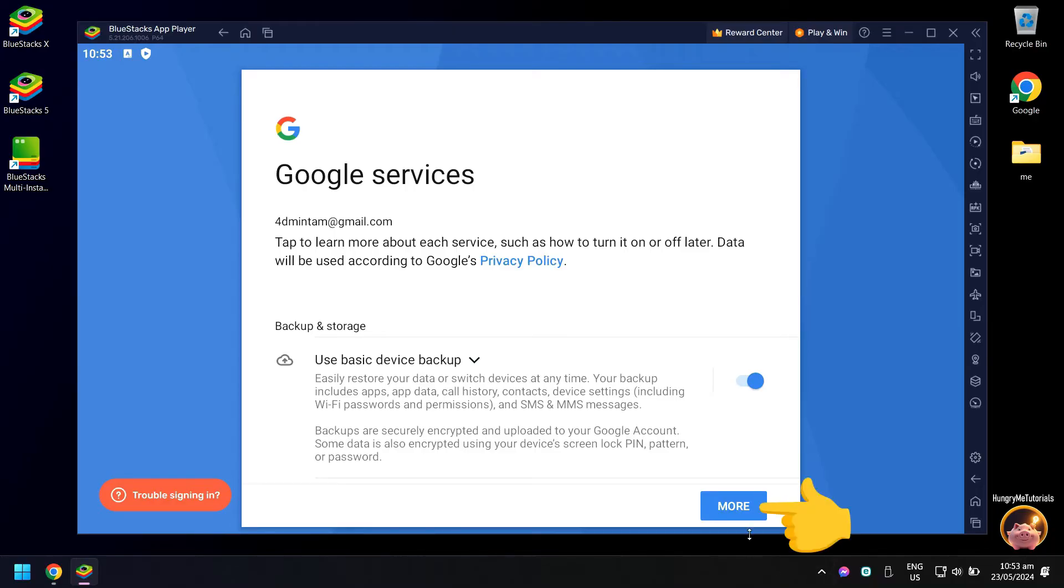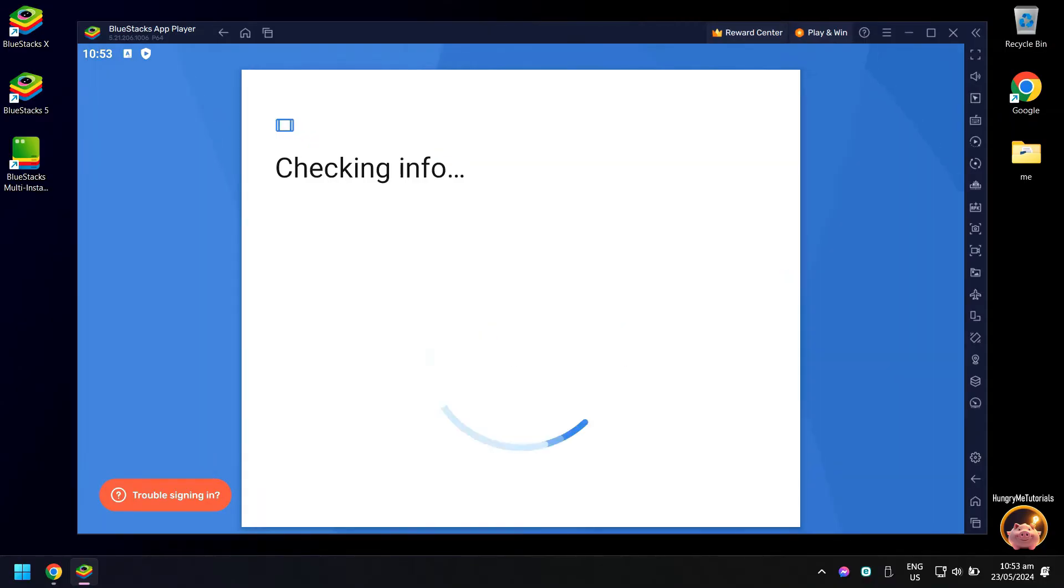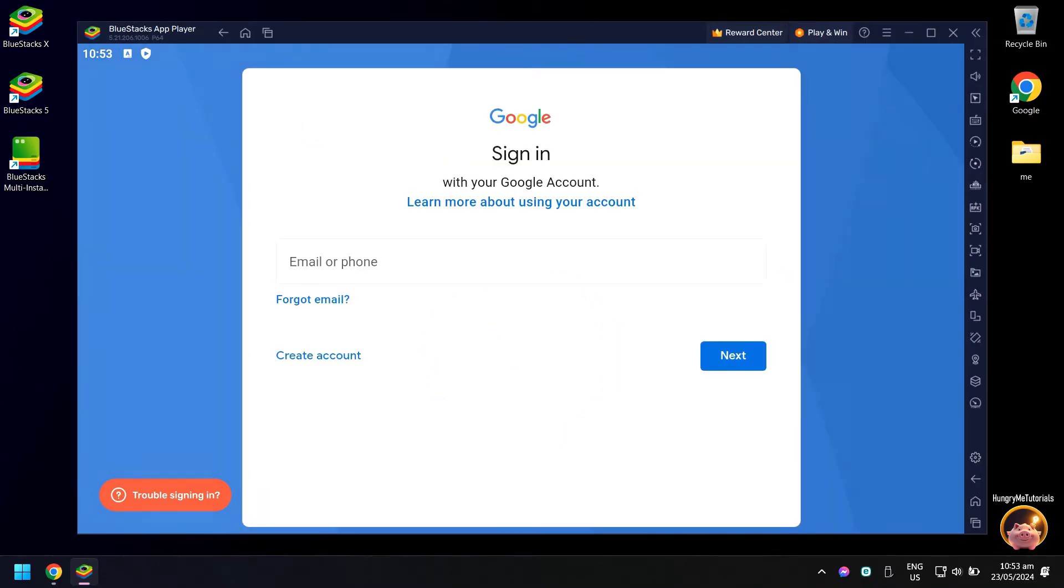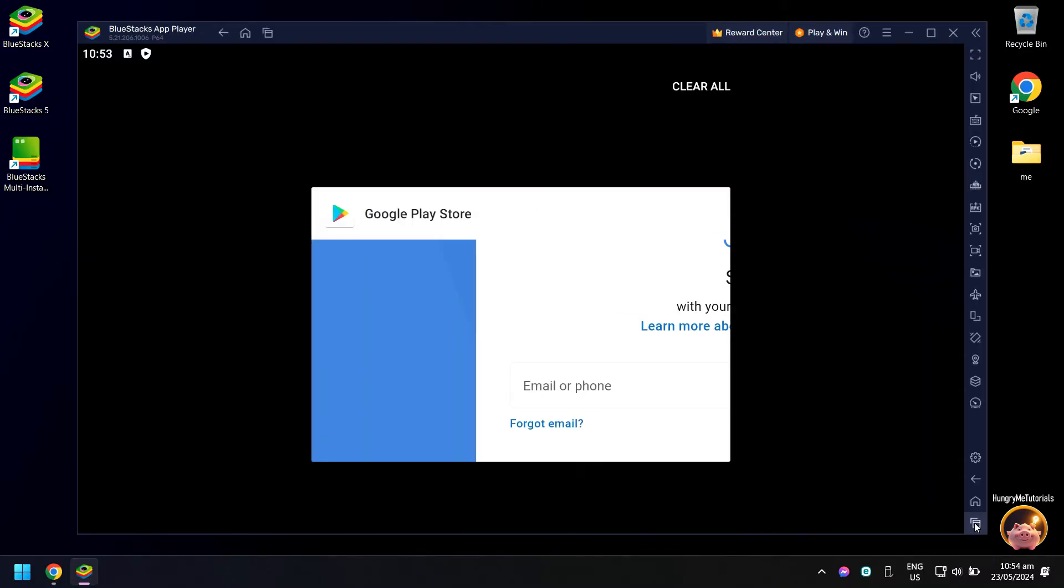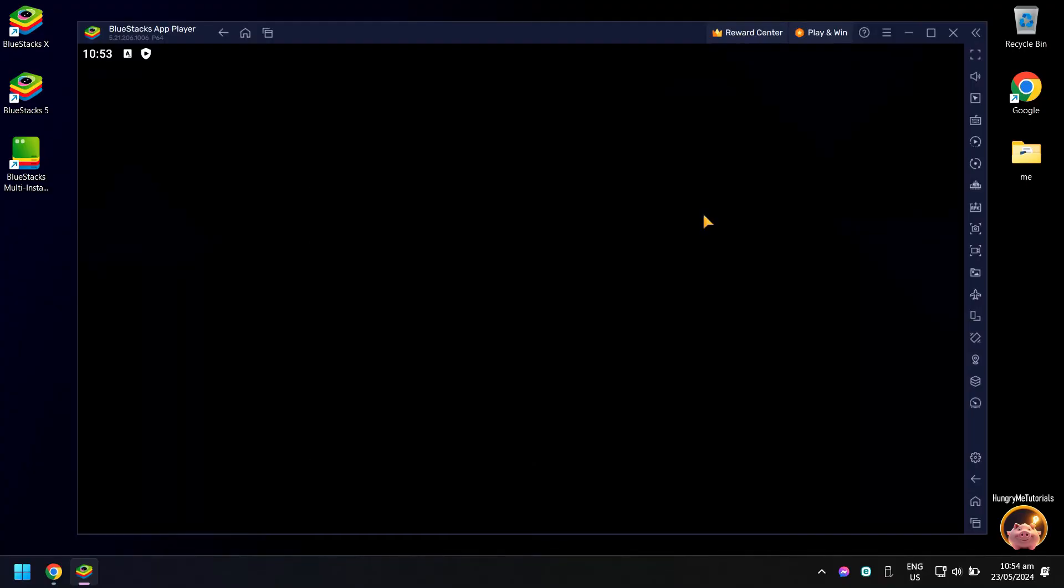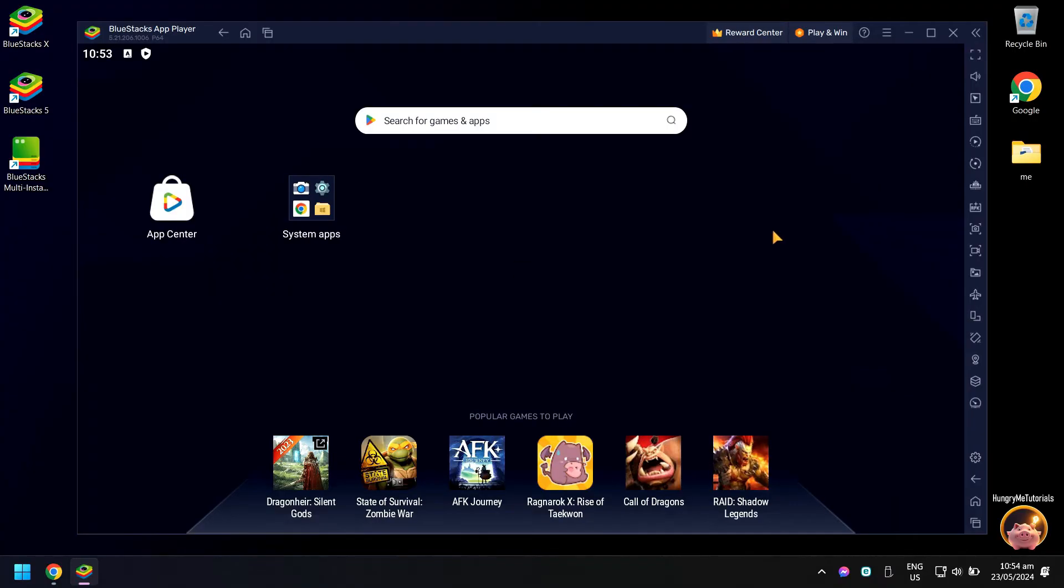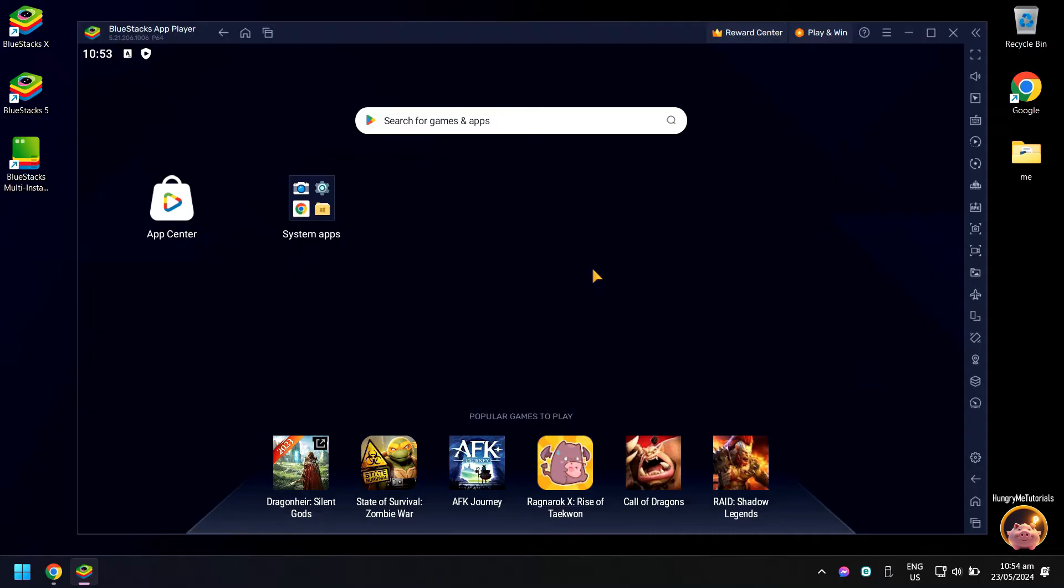Click more, click more, then click accept. When done, click recent apps, then close Play Store. Click system apps again, then open Play Store.